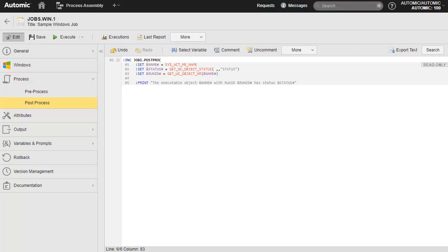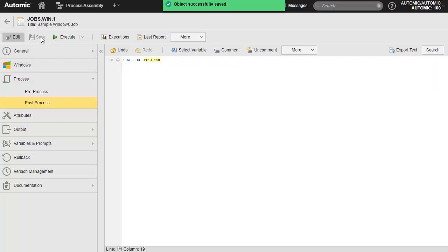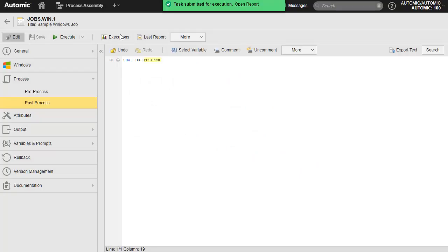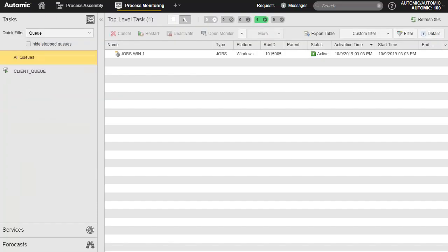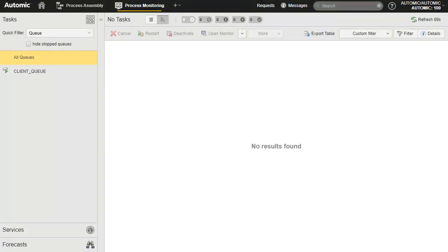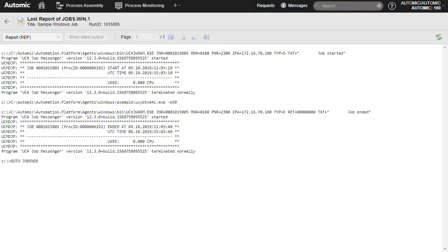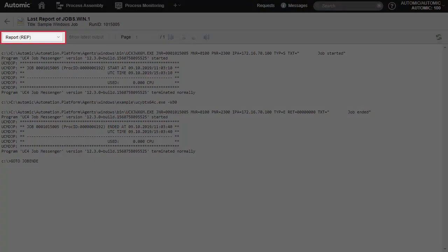We'll display the process monitoring perspective. The job is configured to deactivate automatically when it completes, so it is removed from process monitoring. However, we know it's finished and can retrieve the report from process assembly. To show the results of the INCLUDE code, we show the post-processing report, since we added the INCLUDE in the post-process page.